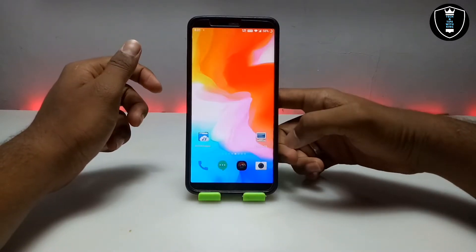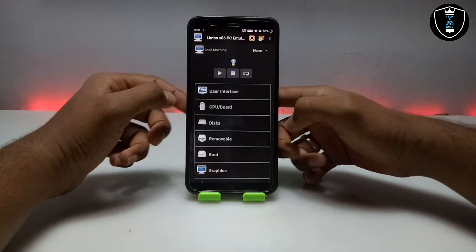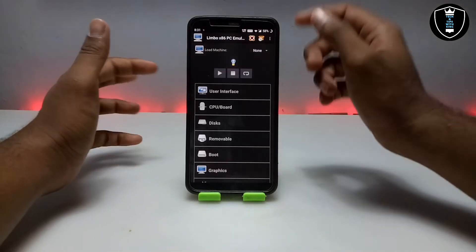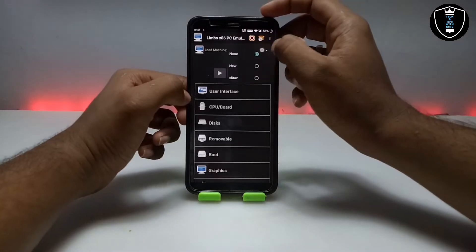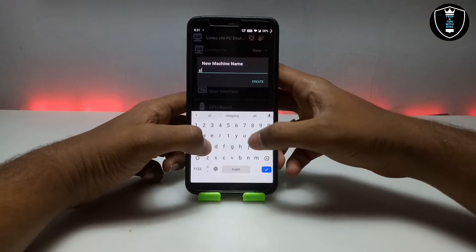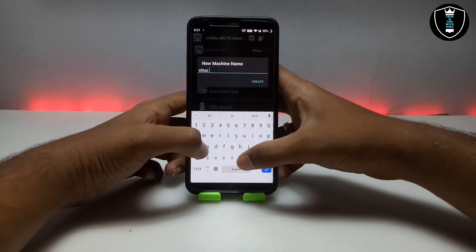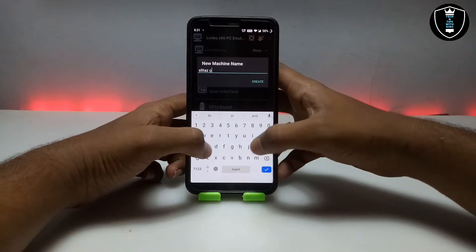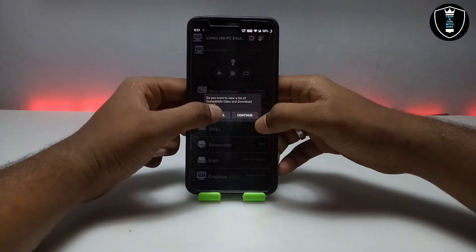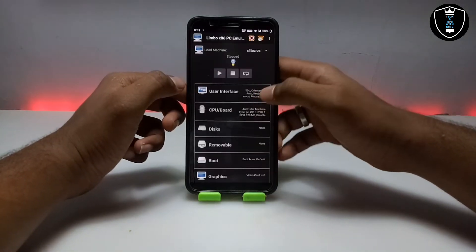After downloading both things, you have to open the Limbo PC Emulator application. Click on 'None', then click 'New' and you have to create a machine. I am giving it the name 'SliTaz OS' and then clicking 'Create'. I have done creating the machine.